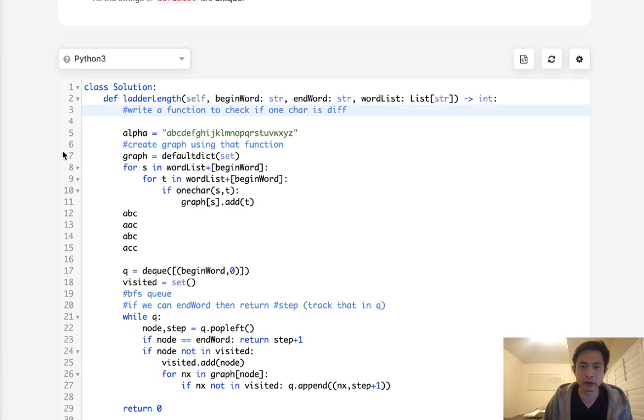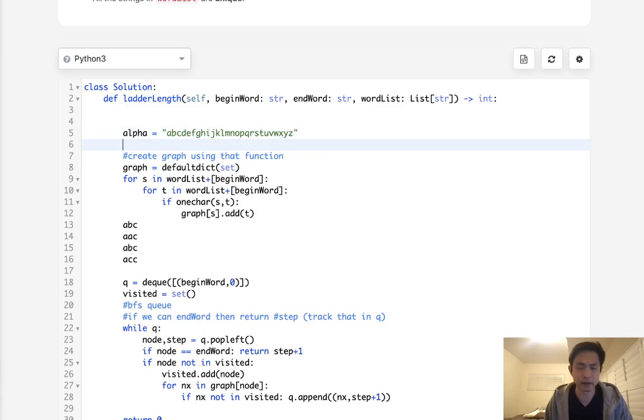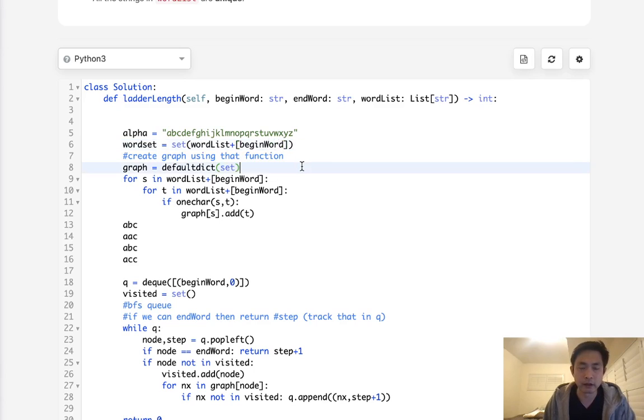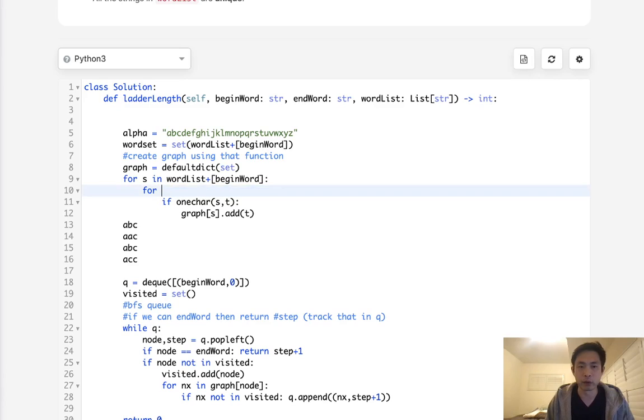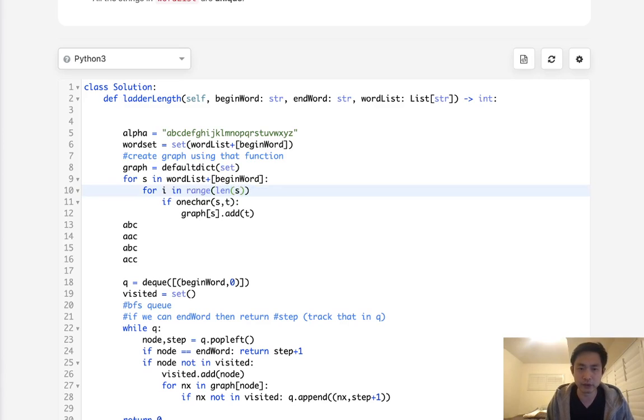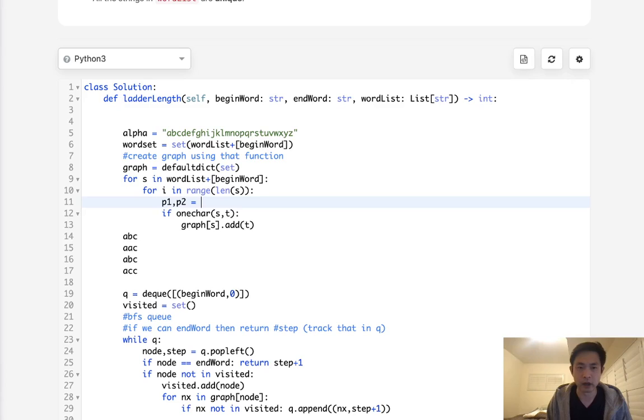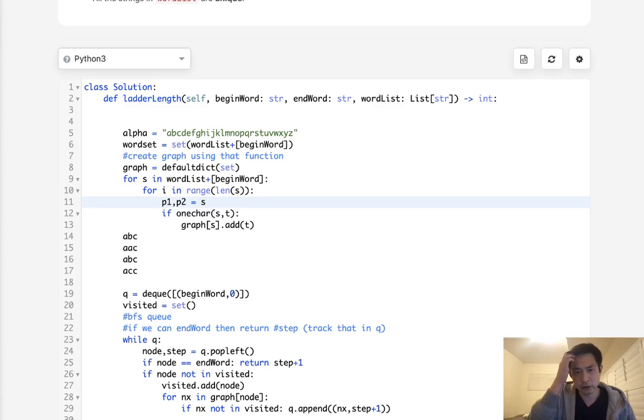So let's get rid of this. This is not very efficient. What I'll do is have a word set, which is just going to be a set of all the word lists. And I need to add, again, the begin word. And let's see. Now we'll do the same thing here. And now for, say, I in range of length of S, we are going to create some temporary strings and try to create all the possible combinations inside of our alphabet, like changing each character inside of our words.